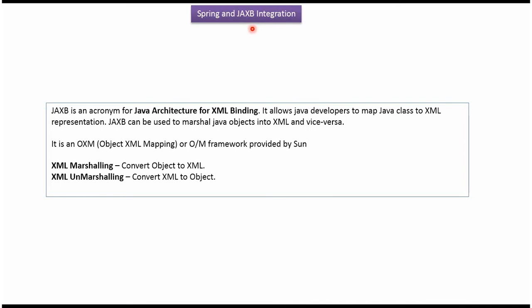This video tutorial will explain Spring and JAXB integration. JAXB is an acronym for Java Architecture for XML Binding. Using JAXB we can convert object to XML. It is called XML marshalling and we can convert XML to object and it is called XML unmarshalling.